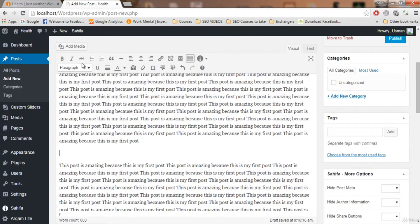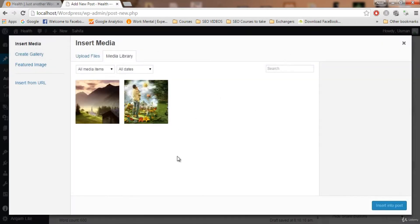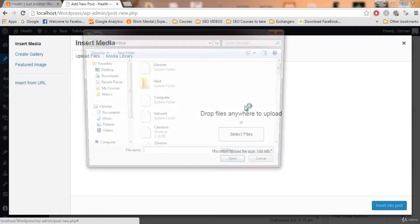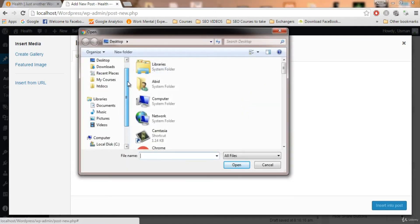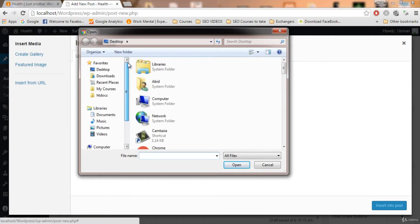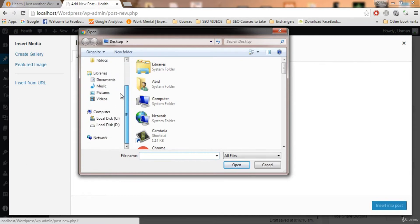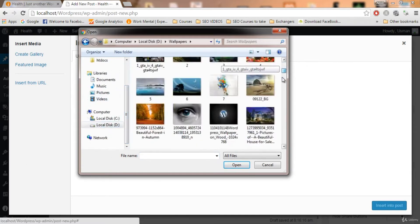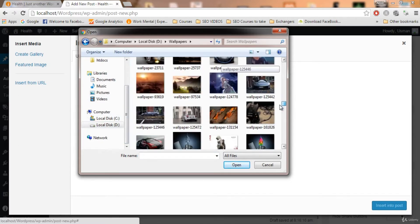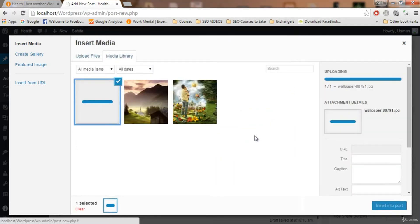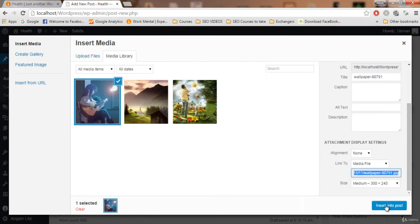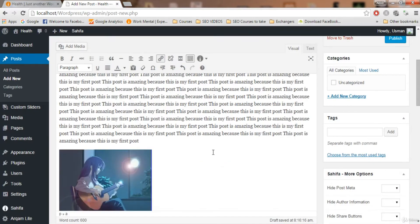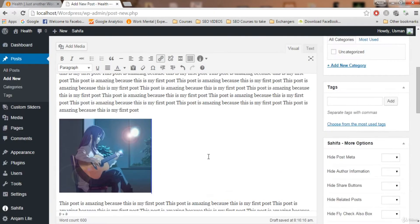To add an image, click on 'Add Media.' A dialog box will pop up. Click on 'Upload Files,' then 'Select Files,' and choose the file you want to upload — it can be an image or a video. I have some wallpapers; let's add one. Open it, it will be uploaded, and then click 'Insert into Post.' This is how you add media to a post.